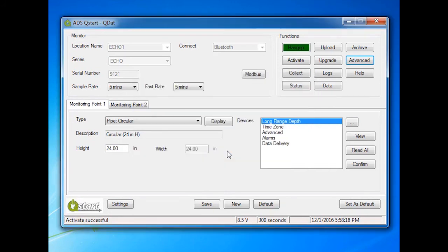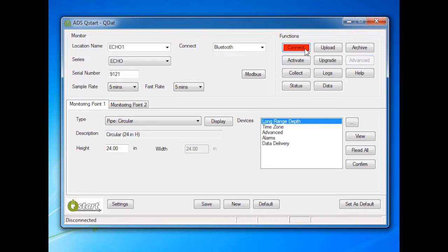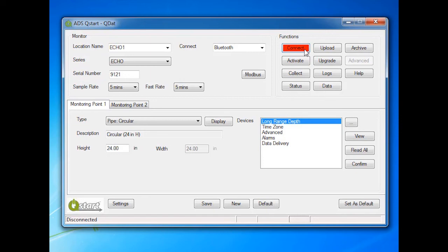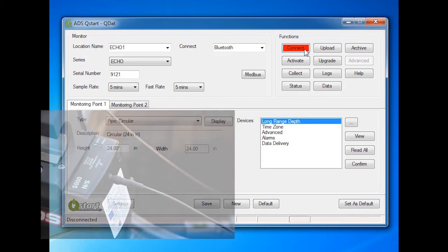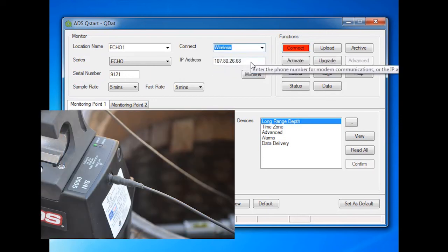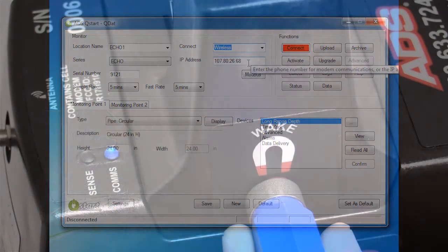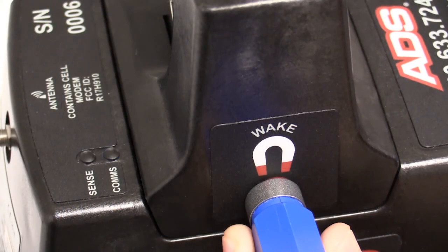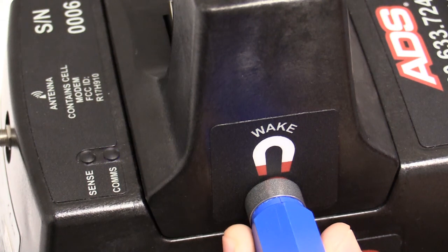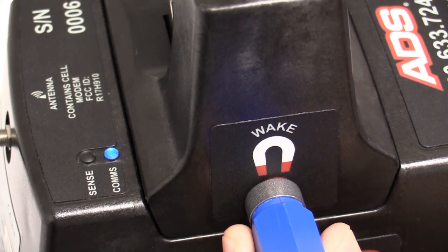Click on the Close button to exit the Advanced Functions dialog. Now hang up. The last step, verify wireless communication. Verify the Echo has an antenna attached. Change the connection type to Wireless. Hold the blue magnet on the wake activation point for 25 seconds or until the Sense LED turns dark magenta.